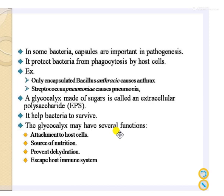Glycocalyx is made up of sugar and is called extracellular polysaccharides. It helps bacteria to survive. The major functions of glycocalyx are: it attaches the bacteria to the host cell, it is also a source of nutrition, it prevents the dehydration of bacteria, and capsules protect the bacteria by helping them escape the host immune system.